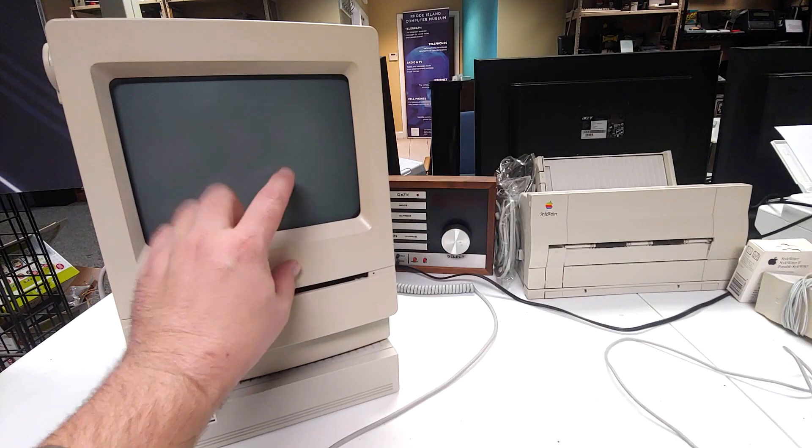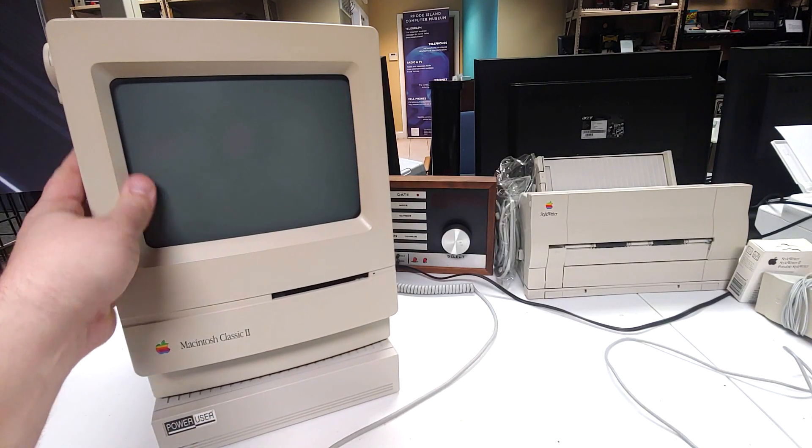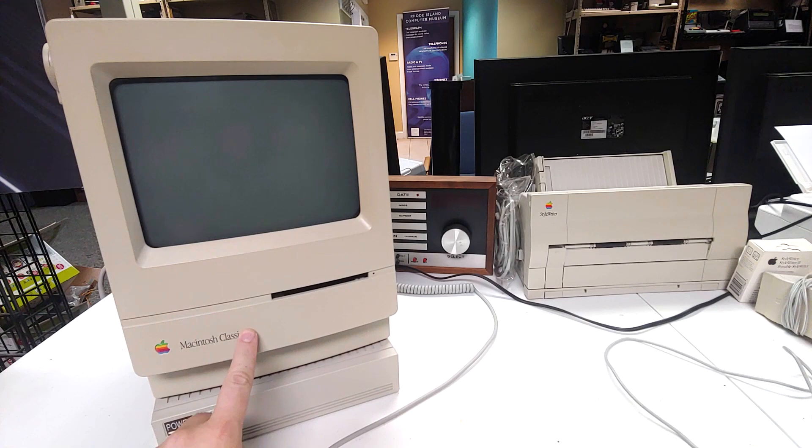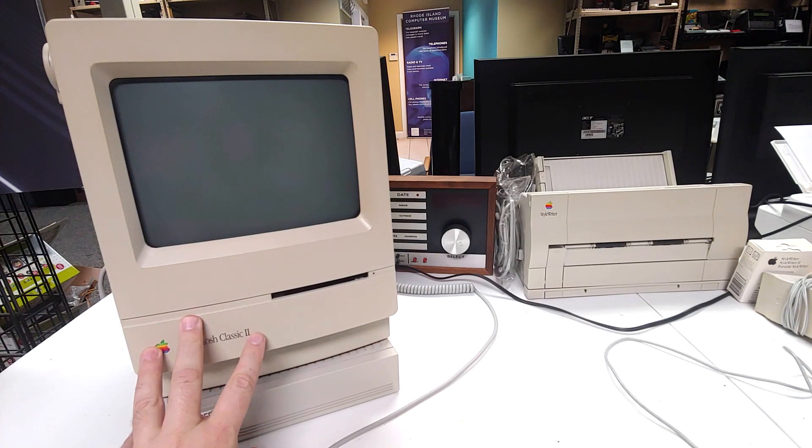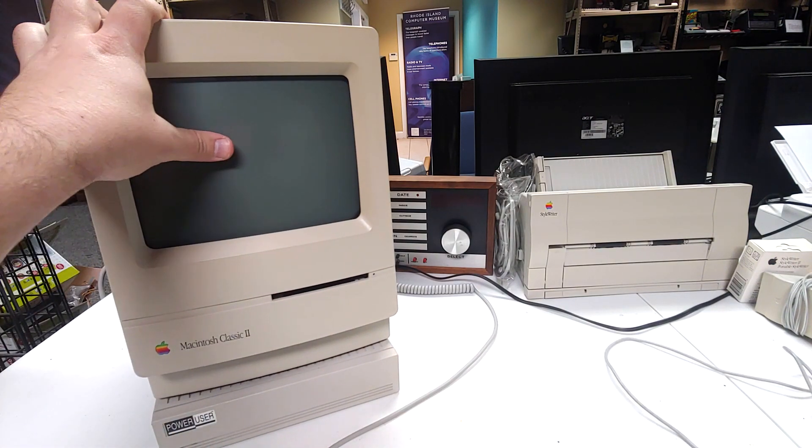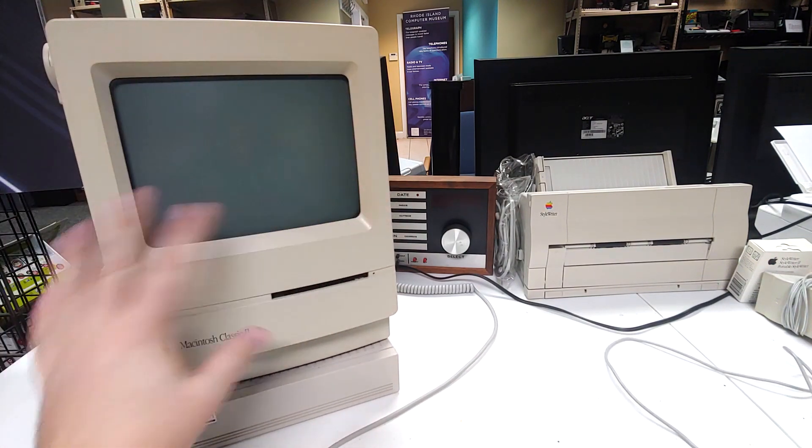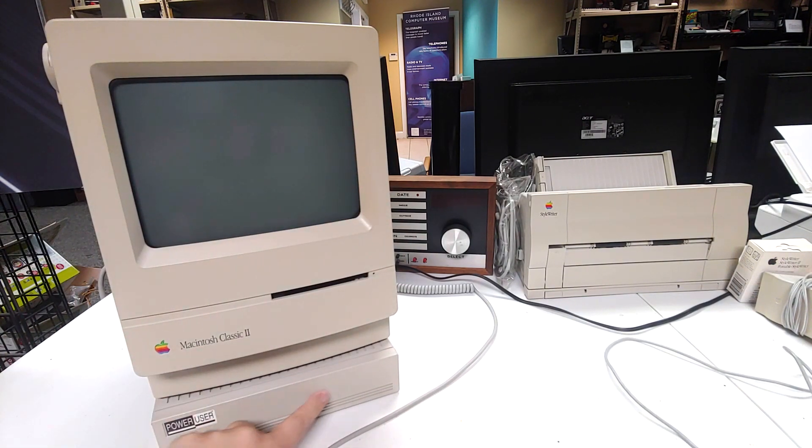So I'm going to bring it around, take a look at the ports, try to turn it on, boot it up and see what's going on here. So again, this is a Macintosh Classic 2, as you can tell here. Nice shape case, minimal yellowing, and it's got this down here.